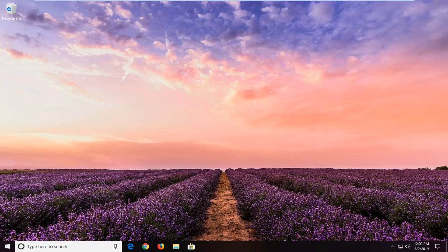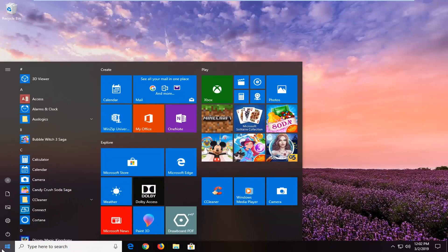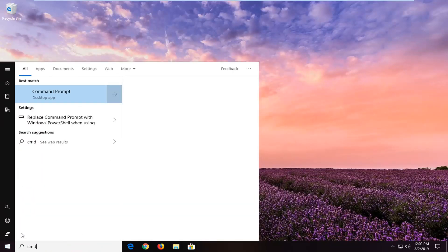This should hopefully be a pretty straightforward process and without further ado, let's go ahead and jump right into it. So, we're going to start by opening up the start menu. Just go ahead and left click on the start button one time. Type in CMD.